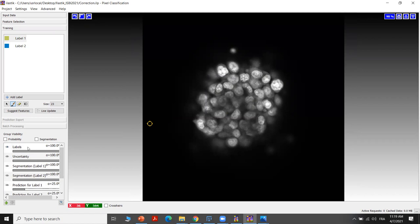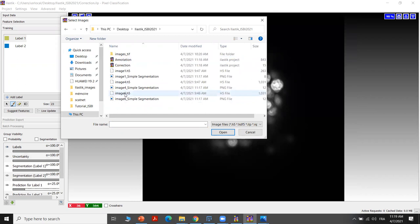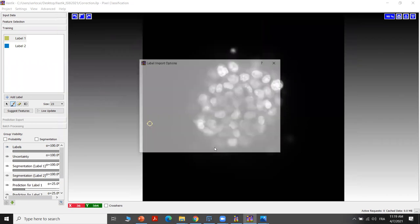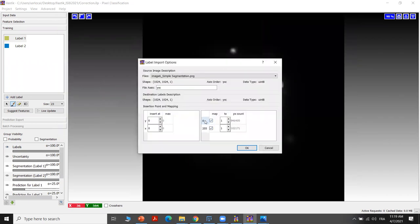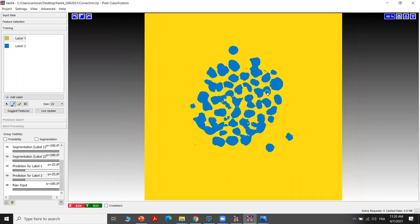So first, we have to import the labels. Here we import the labels — we already have the segmented image of image 6, the sample segmentation. We import them and then we choose, for example, that the value 0 in the segmentation map will be label 1, and the value 255 will be label 2. After importing them, we have these new labels where we can start doing the manual correction.